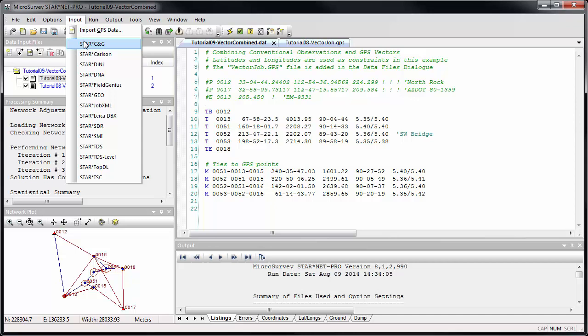Similarly, if you overwrite or append to an open data file with the GPS importer command, the file will now automatically reload and immediately show you the changes.